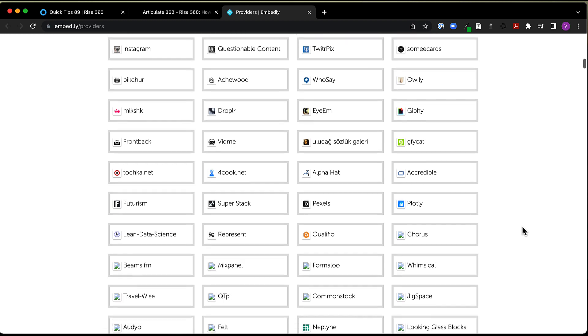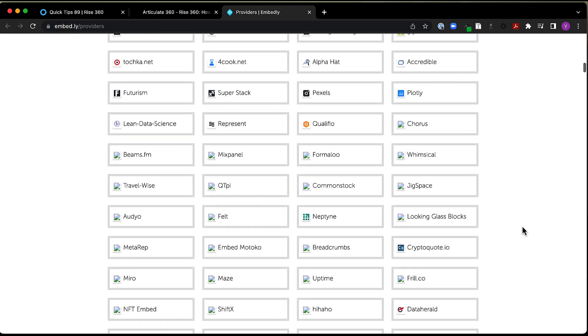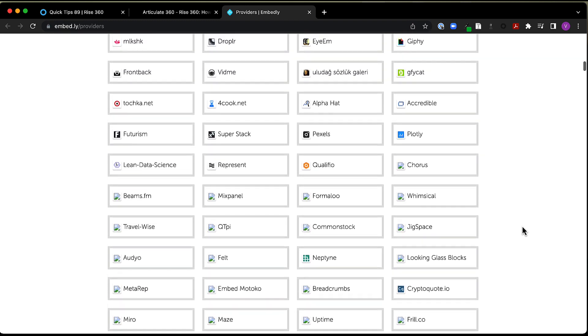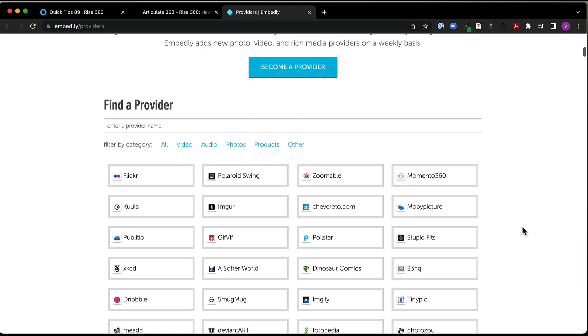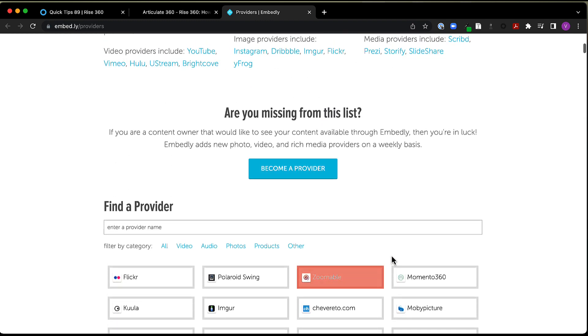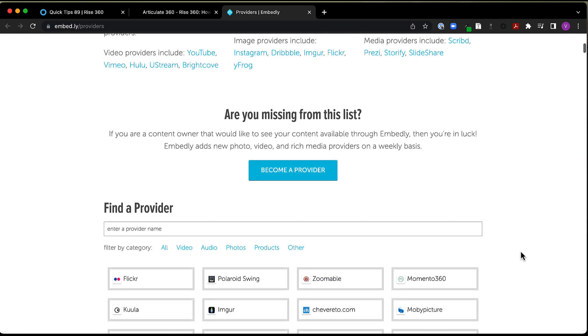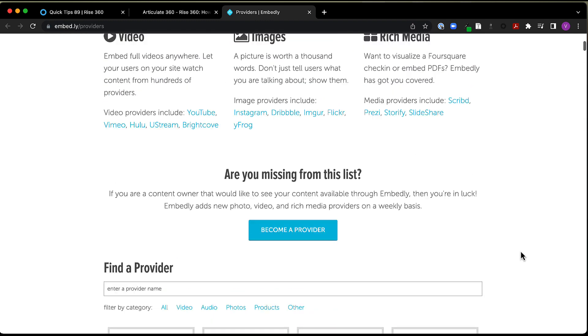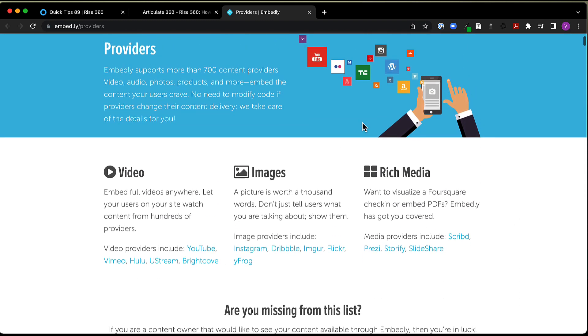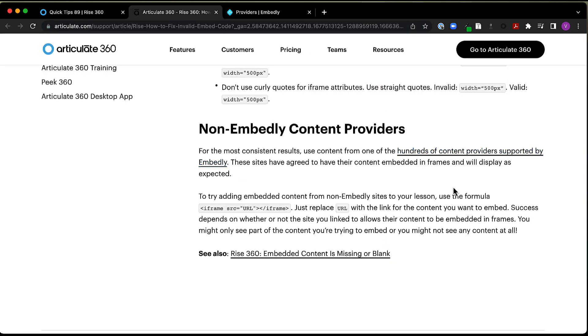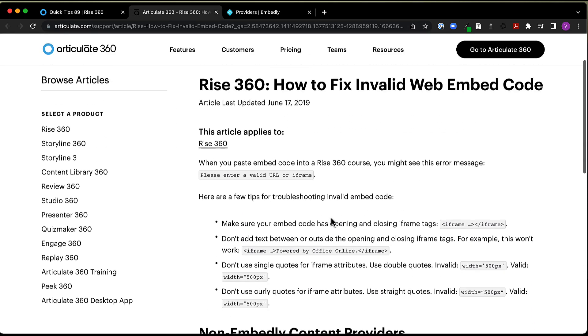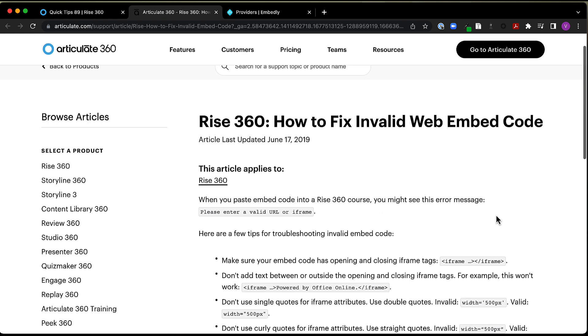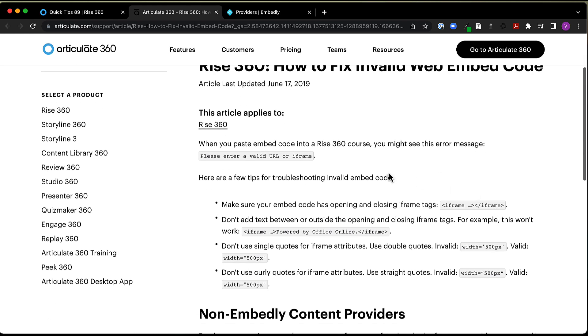But you won't be able to embed that content within Rise itself. So I do recommend checking this out. There's lots of different ideas that you can get for what you could embed in your Rise 360 courses. And again, if you run into any issues, you're having problems with those links working, here is a great resource to check out for that. All right, I hope you found this helpful.